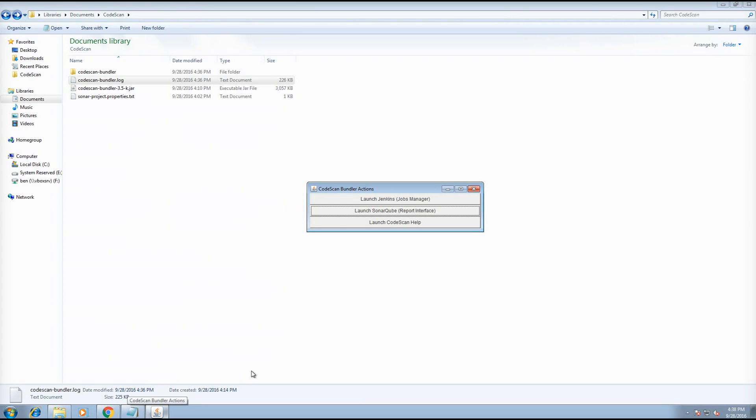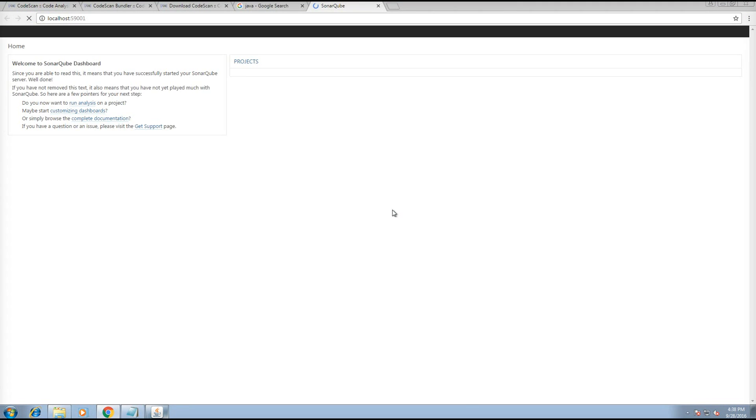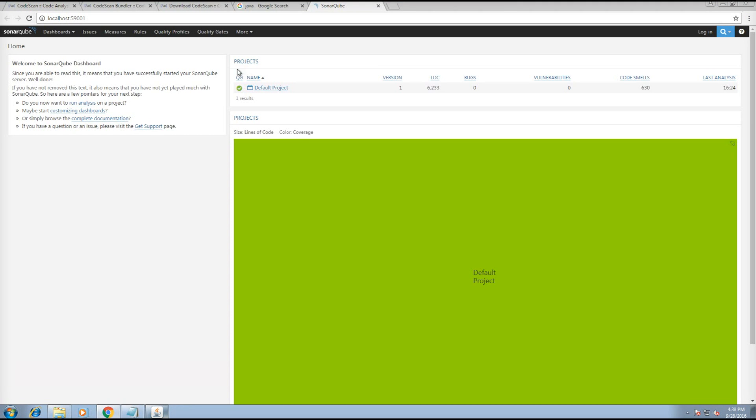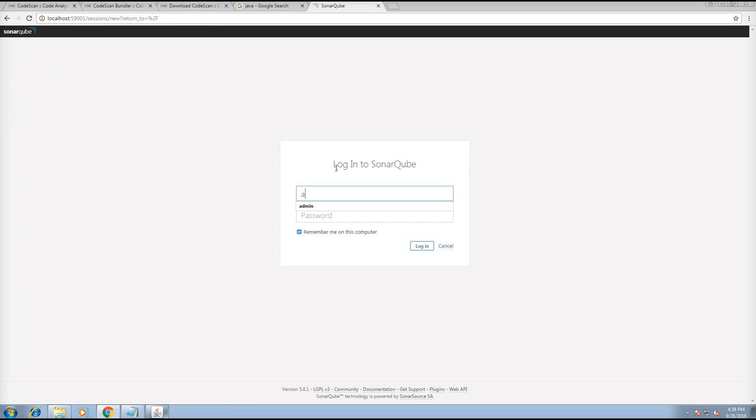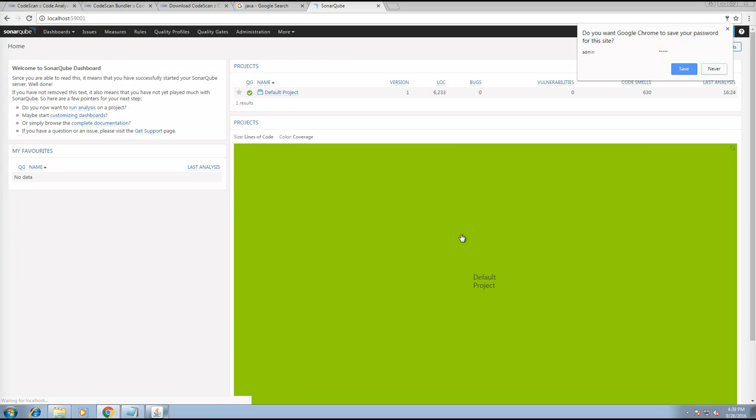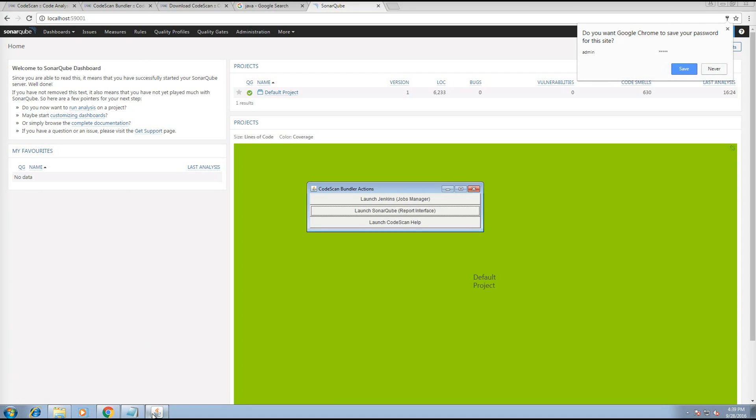Once the installation is complete, you'll have an interface like this, where you can run the SonarCube instance directly. You can log in. The default username is admin and the password is admin, and you can also launch Jenkins.